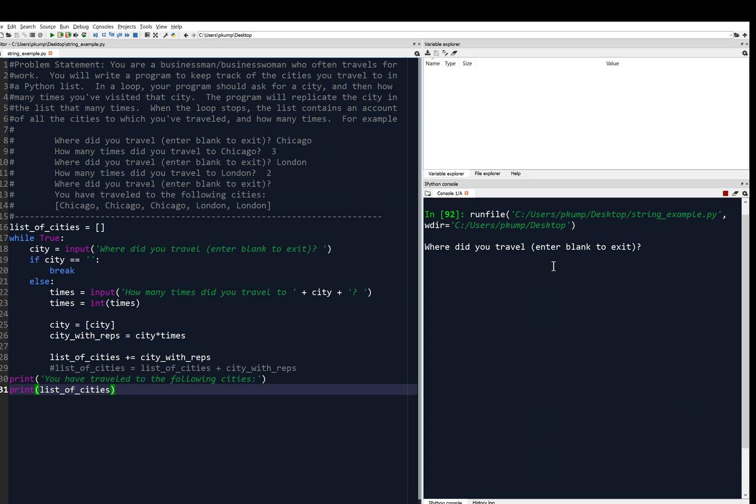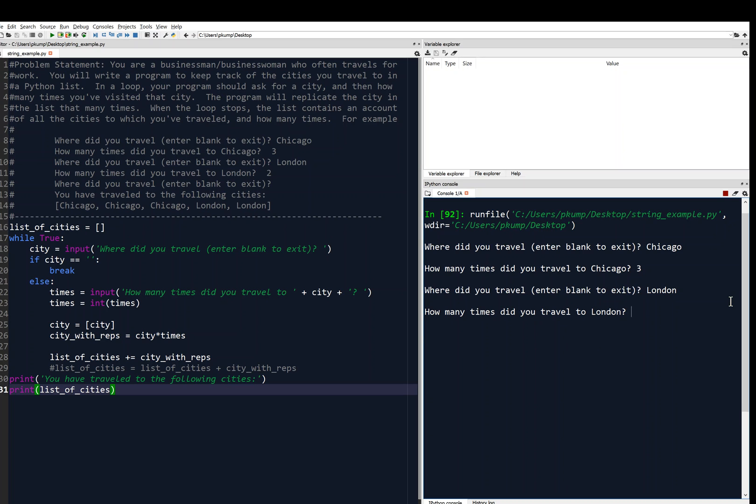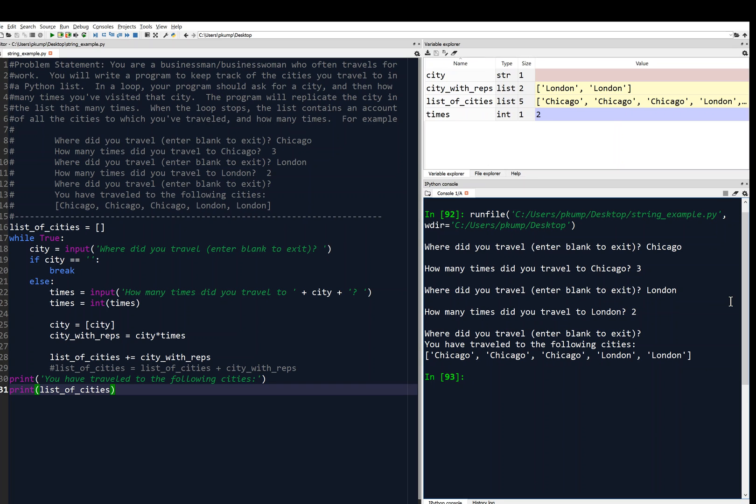All right, where did you travel? I'll type Chicago. I'll match the example. And then I'll put three. And then it asks me again, London. And I'll say two. And then it says, where did you travel? And I'll just hit enter here, entering blank. And then it says, you have traveled to the following cities. Chicago, Chicago, Chicago. London, London. Excellent.